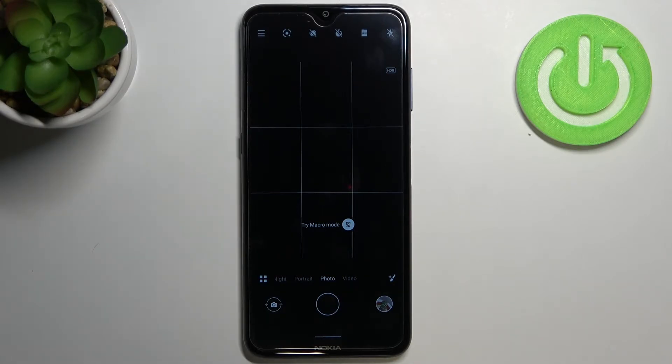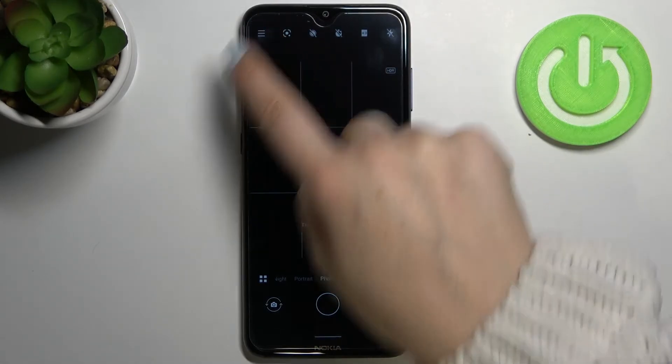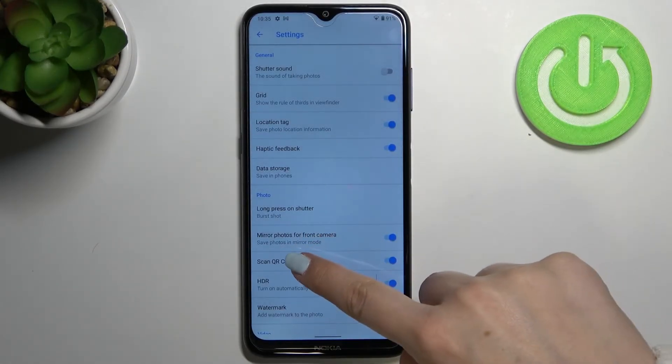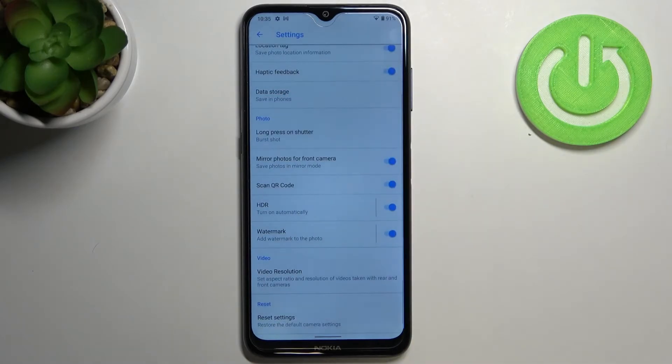So let's enter the settings, which are in the left upper corner just up on this three bars icon, and here we have to scroll down to the very bottom.